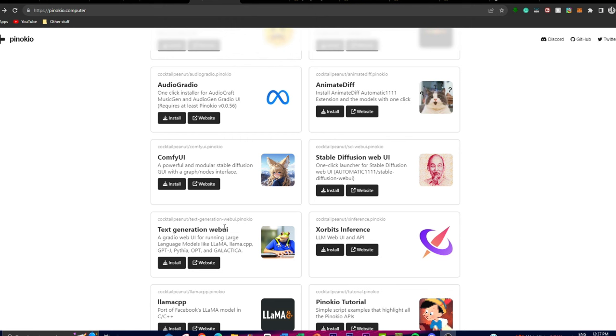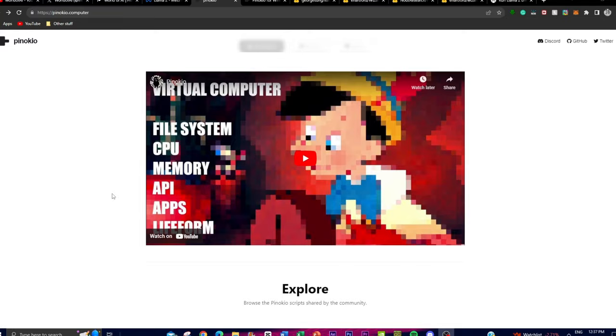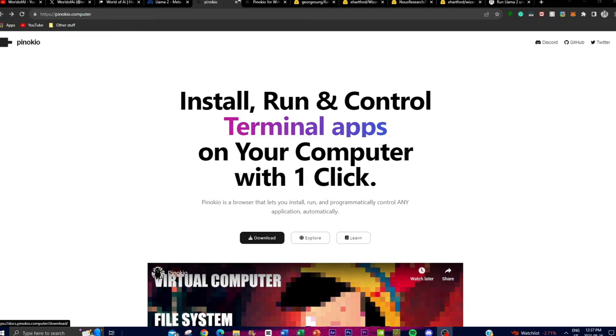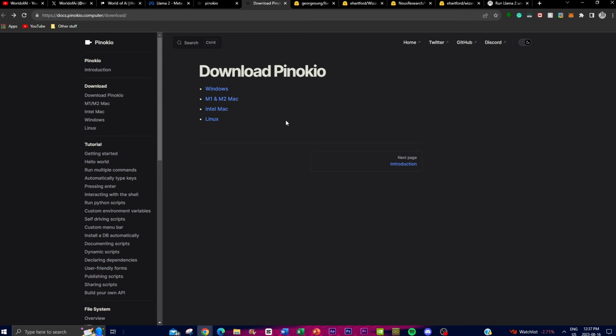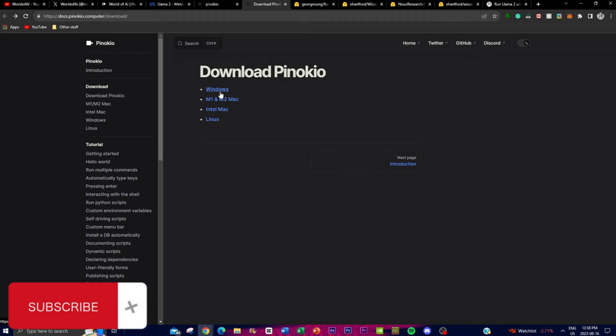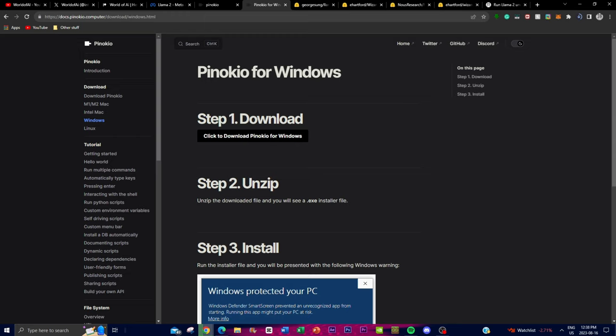What you want to do is install the Pinokio application by clicking on the download button, which will take you to the download page. Download Pinokio for whatever processor you have — in my case I have Windows, so I'm going to download Pinokio. Once it has finished downloading, I'll be right back.